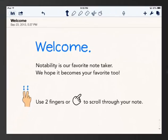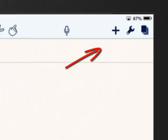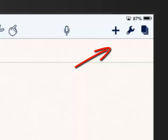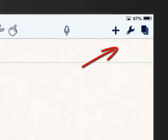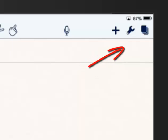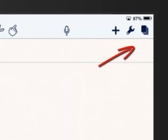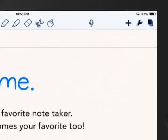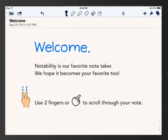Next to that, you're going to see a microphone to record audio. The plus sign will let you add content, like images from your camera roll. And then there's a wrench to adjust paper, and the stack of papers will let you adjust the order of pages and then add more pages as you go through it.